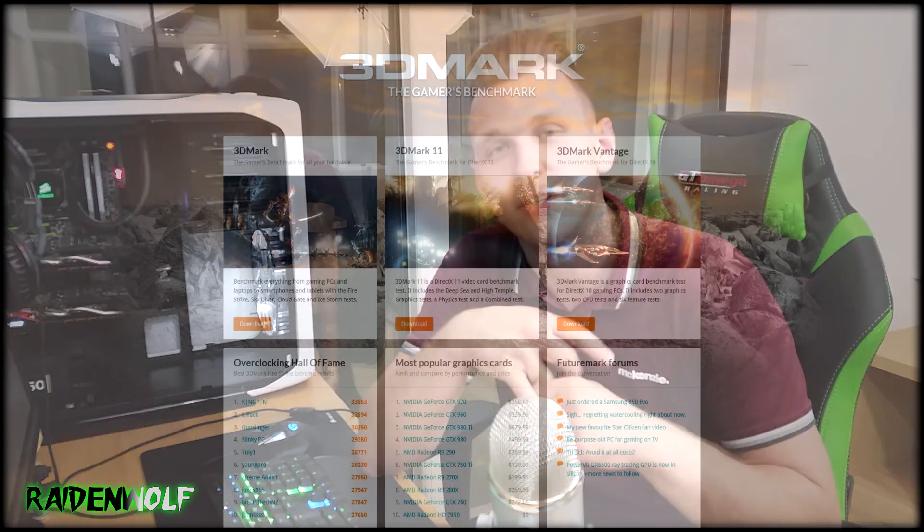You'll need a benchmark stress program to stress the graphics card itself. The best stress test realistically is while playing games, but for overclocking you need a stress program. There's many programs out there, free ones and ones to buy. I tend to use 3DMark 11 and 3DMark.